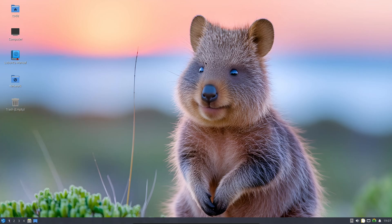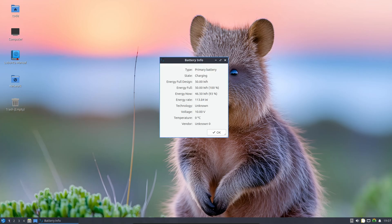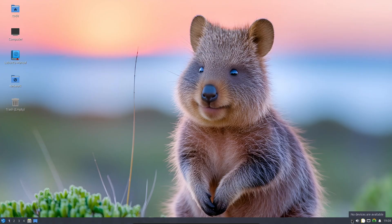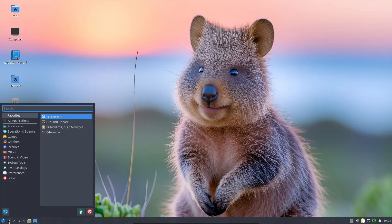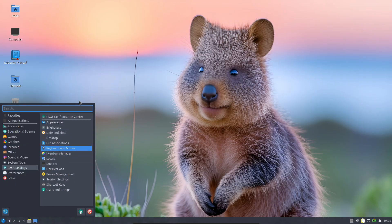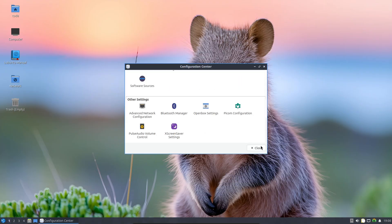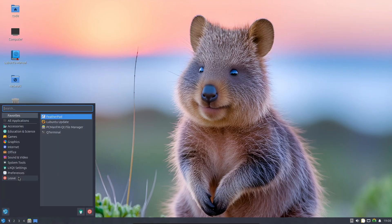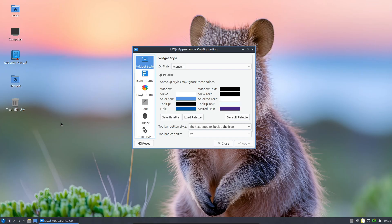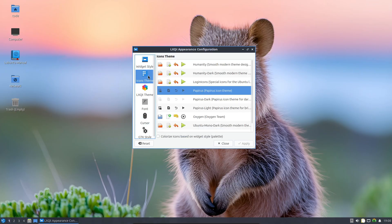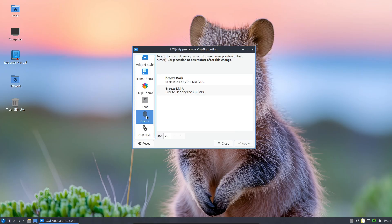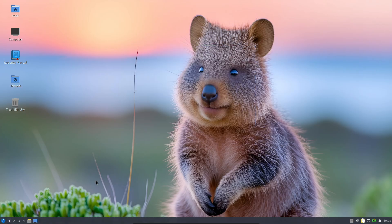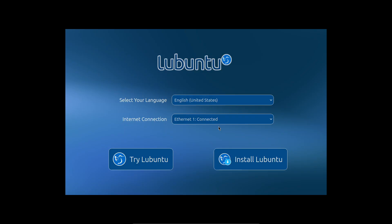The biggest under-the-hood change isn't visual—it's Rust. Ubuntu 25.10 and all its flavors, including Lubuntu, now use uutils-rust coreutils: basically, system-level tools rewritten in Rust for better safety and reliability. So commands like ls, cp, and rm are now Rust-based. Pretty cool, right? But it might cause small compatibility hiccups, so if something feels off, it's not just you.